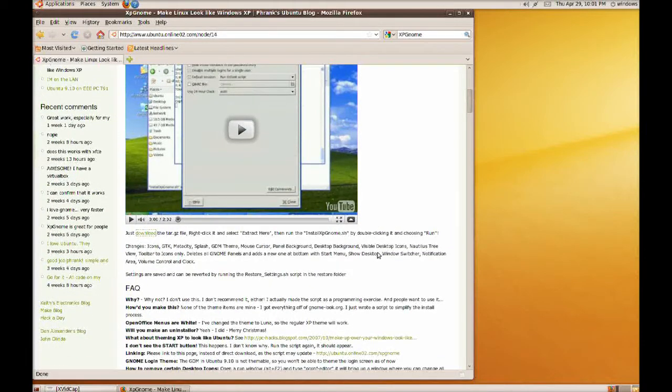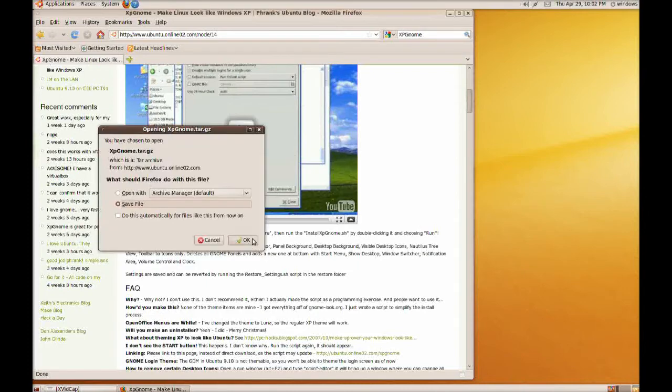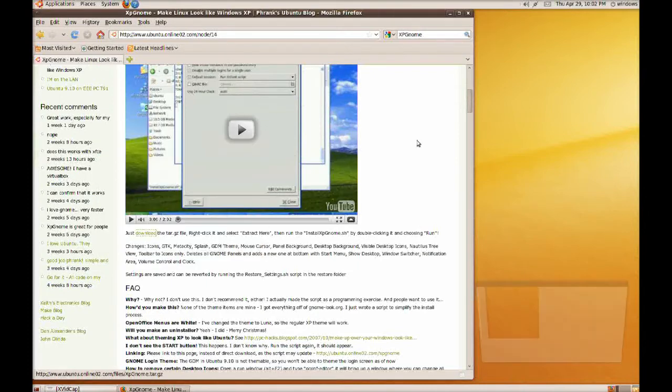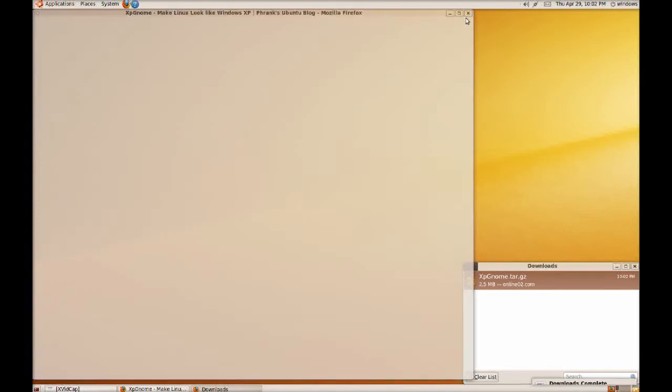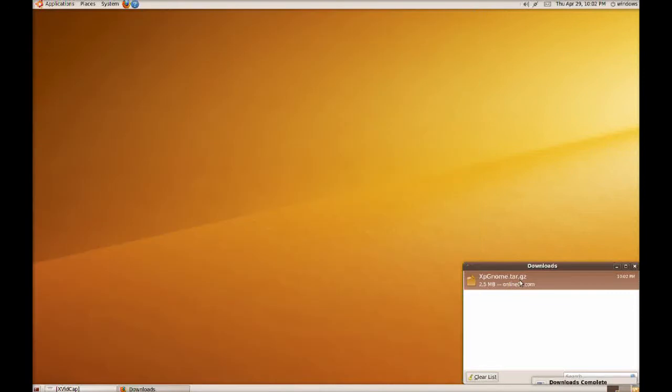He's got some screenshots, just going to scroll on down past all that to his download link. Download the file.